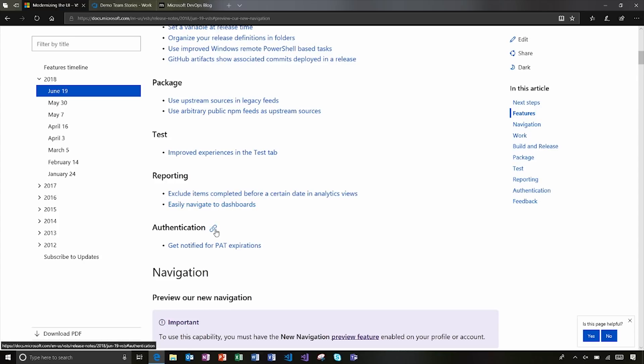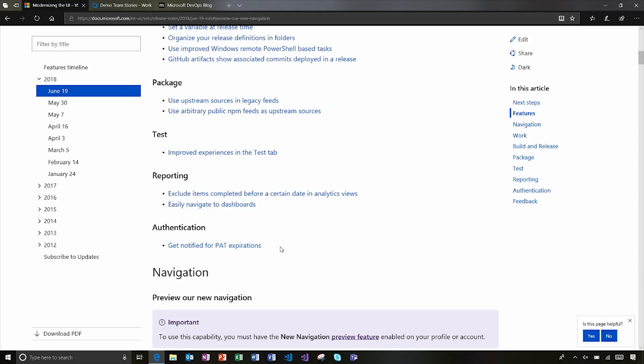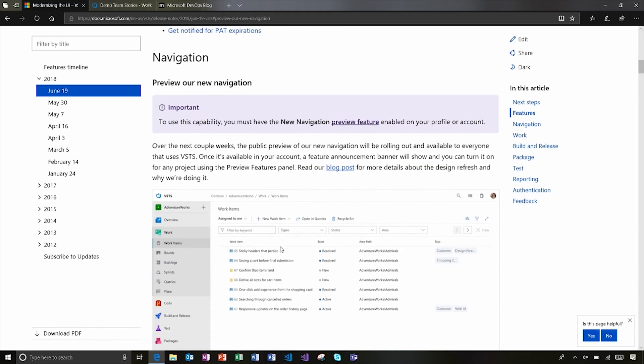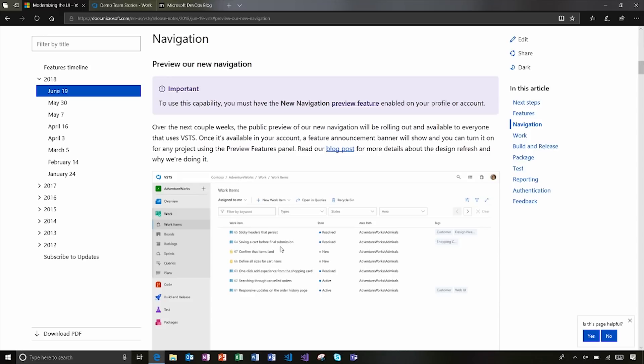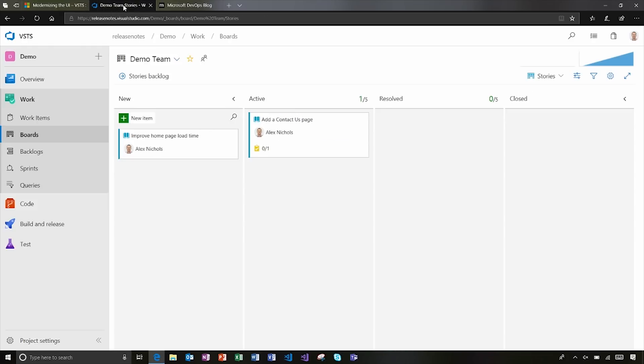And similarly to last update, we got some improvements to authentication. In this case, we've got some personal access token notifications here that we've improved. So let's start with the navigation. I'll just actually just jump over to an example here.